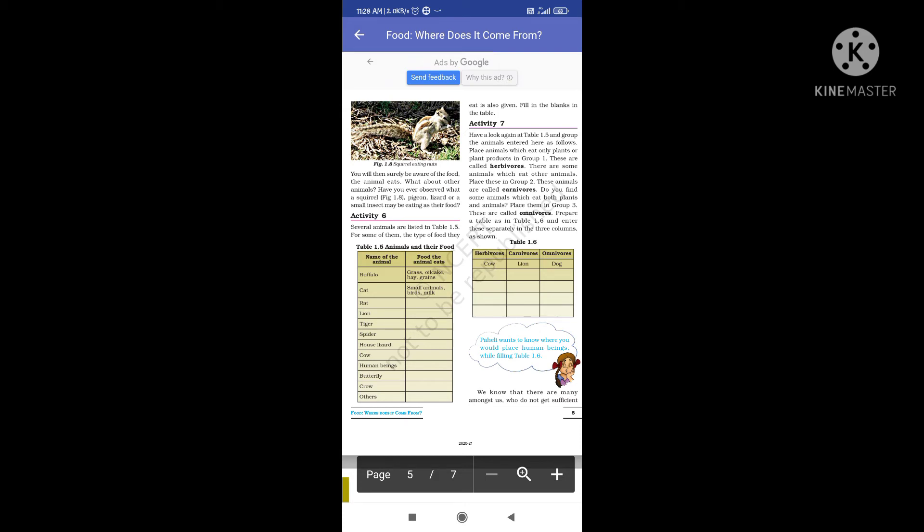Have a look again at Table 1.5 and group the animals as follows. Place the animals which eat only plants or plant products in Group 1. These include buffalo, cow, and butterfly. These animals are called herbivores — they eat only grass, hay, and things made from plants.